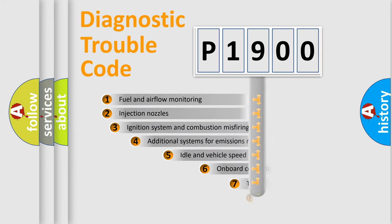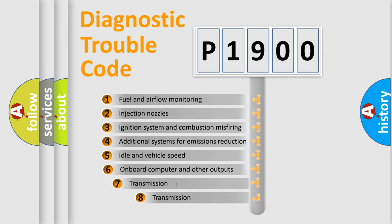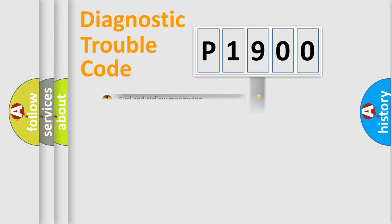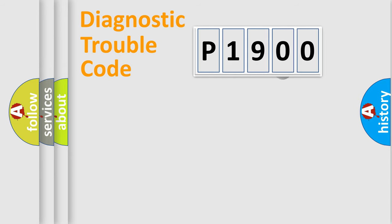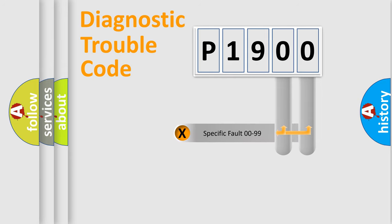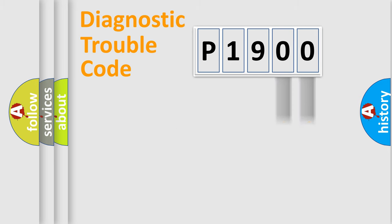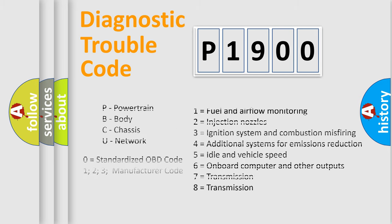The third character specifies a subset of errors. The distribution shown is valid only for the standardized DTC code. Only the last two characters define the specific fault of the group. This division is valid only if the second character code is expressed by the number zero.